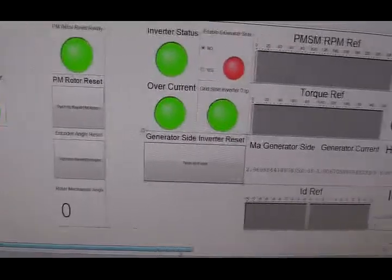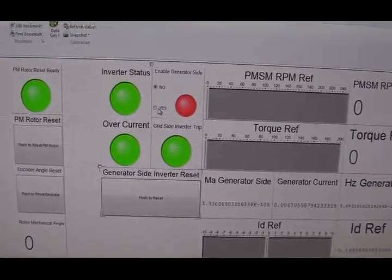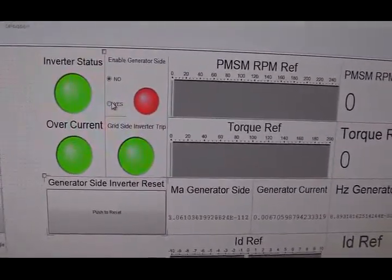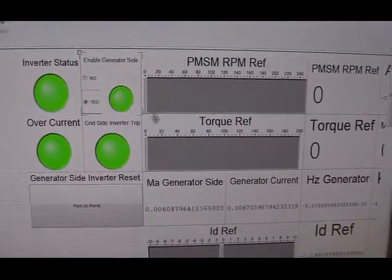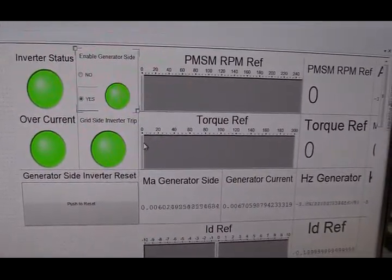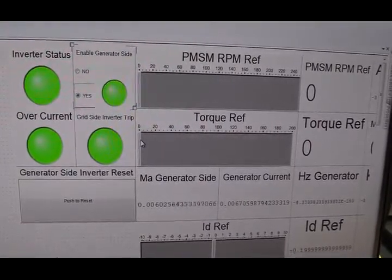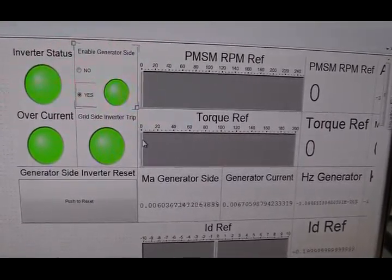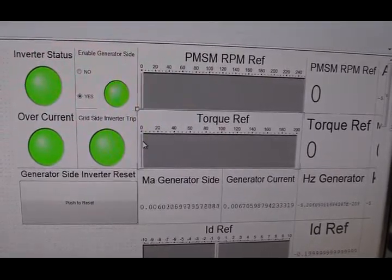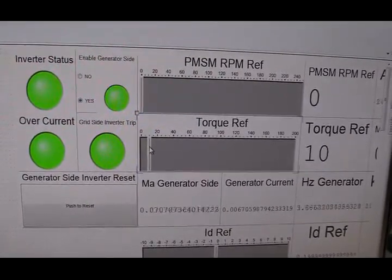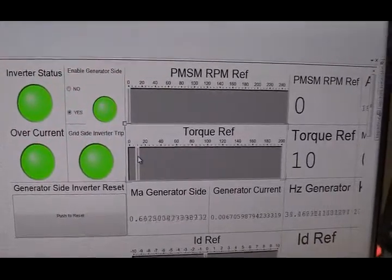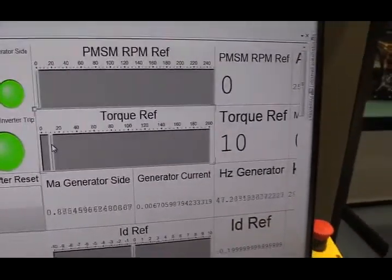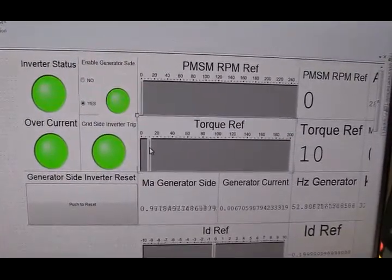Now, I'm going to energize the generator-side inverter. Okay, the PMSG is now in standing-still mode. If I give a torque command, very small torque command, the PMSG begins to spin.